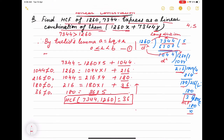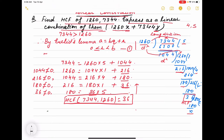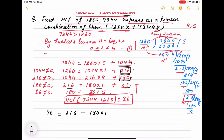Let me change the pen so it will be clear. We write 36 equals — since 36 is the HCF — we can write: 36 = 216 − 180 × 1. Our purpose is to replace each remainder with its expression one by one. This way we are replacing remainders step by step, so at last we will get the expression with coefficients of 7344 and 1260. Next we have to replace 180.